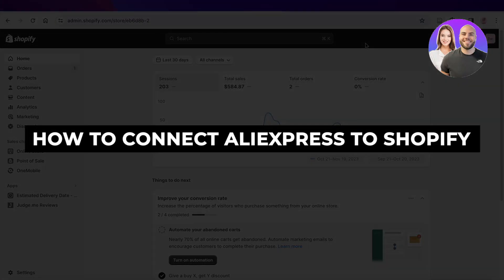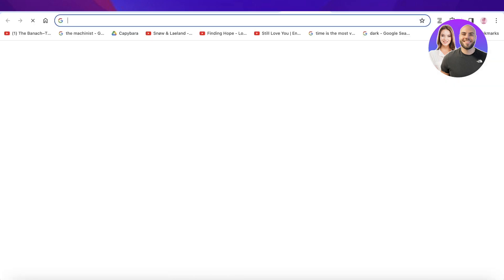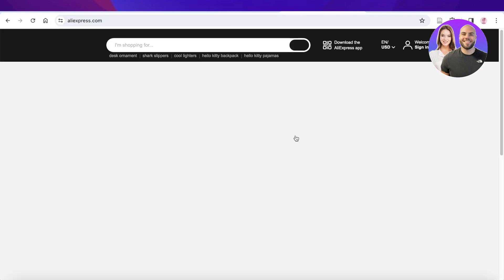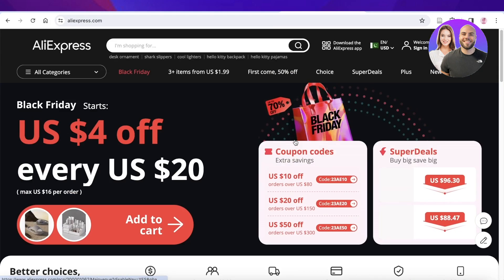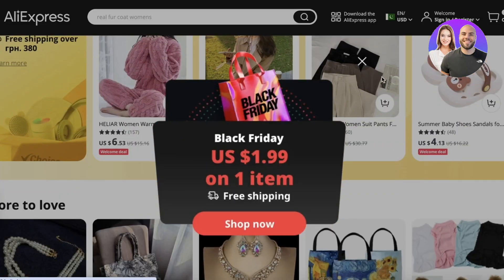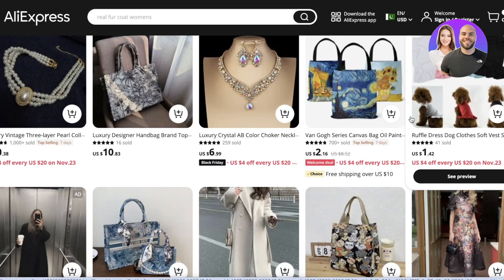In this video, I'll be showing you guys how you can connect your AliExpress account to Shopify. AliExpress can be a great platform for most people to find products they want to dropship, simply because of the lower prices. AliExpress has quite a large variety of suppliers, variable prices, and you can cut some amazing deals on here.